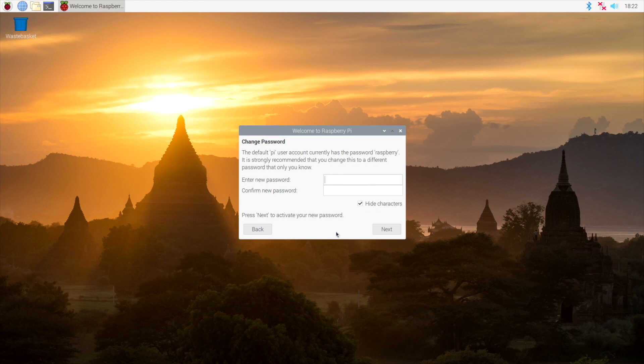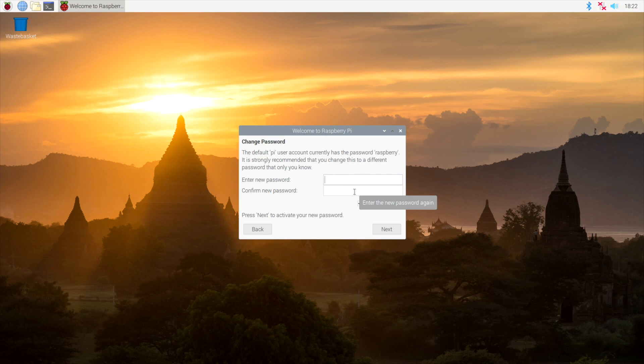I highly recommend changing the password, but if you ever need the original password, it's Raspberry. Go ahead, input your new password here, confirm it, and click Next.